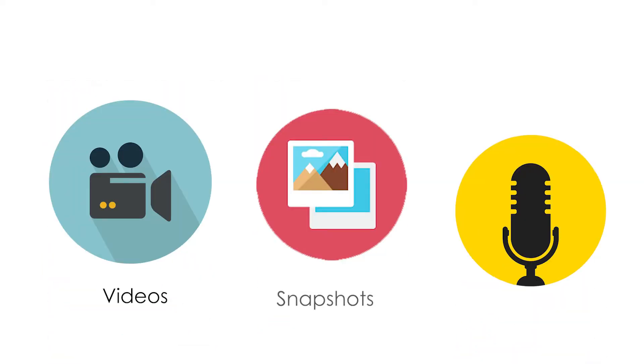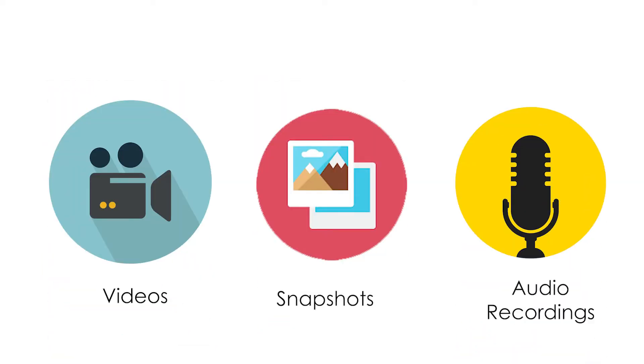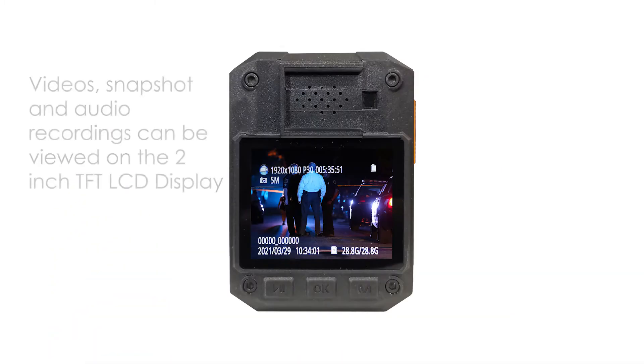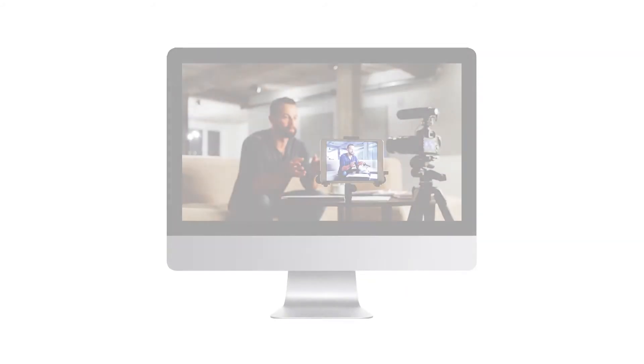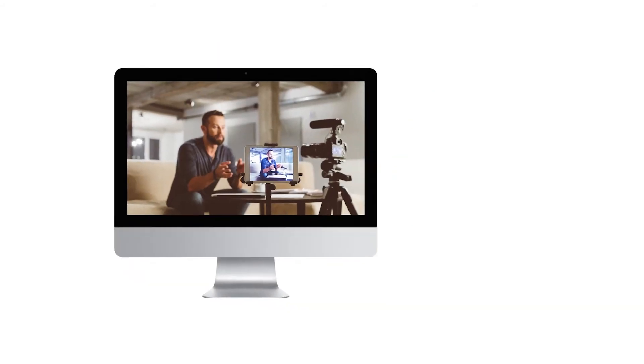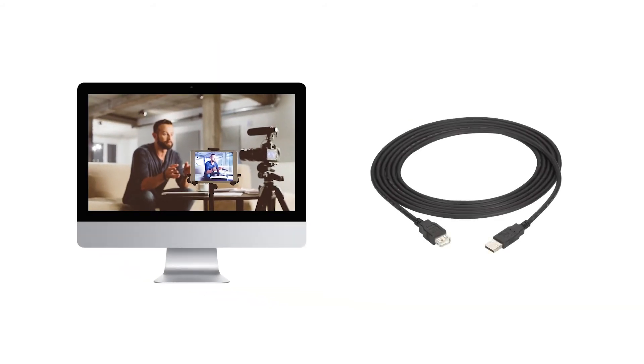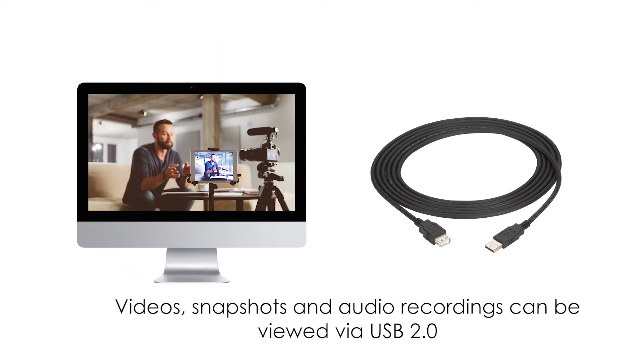Videos, snapshot, and audio recordings can be played back on the 2-inch TFT LCD high-resolution color display. Videos, snapshot, and audio files can be viewed on personal computers via USB transfer.